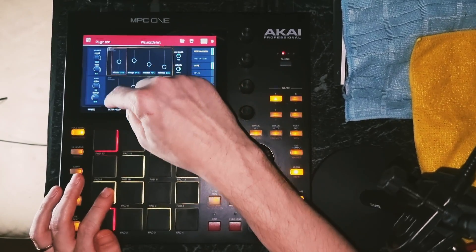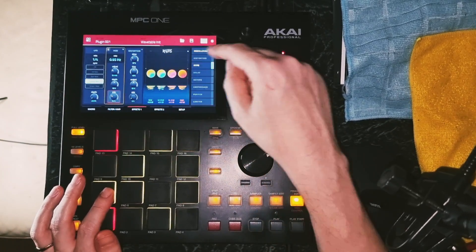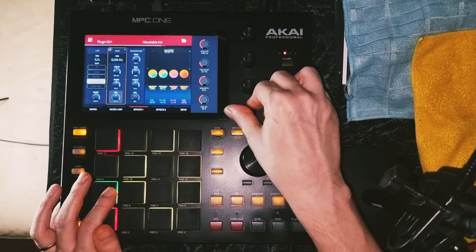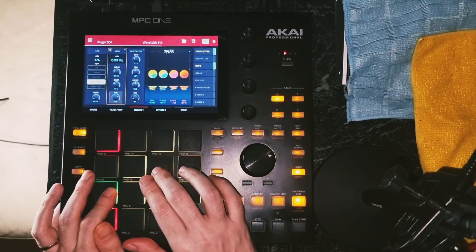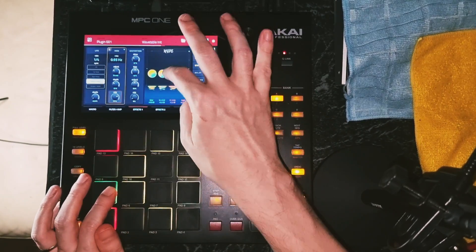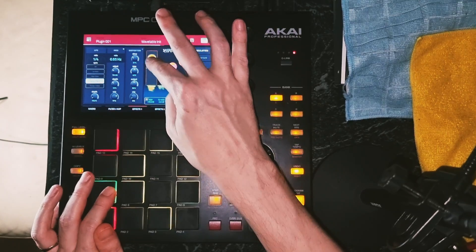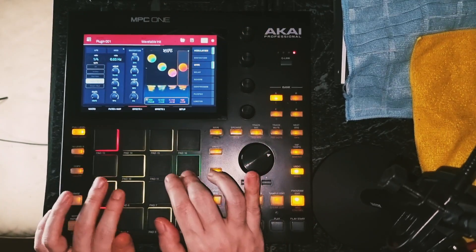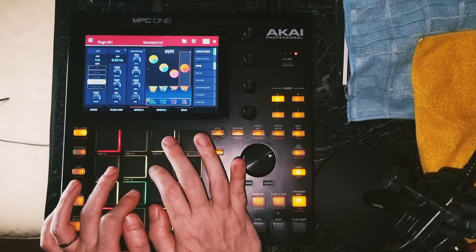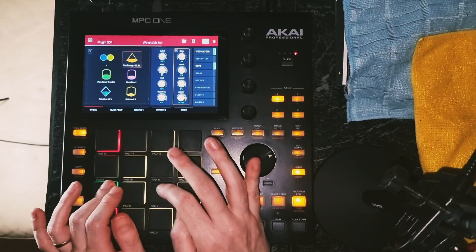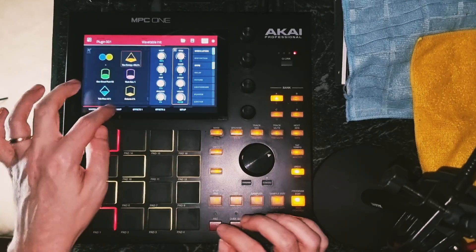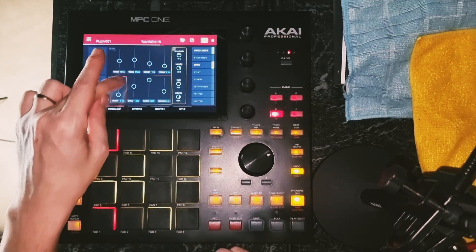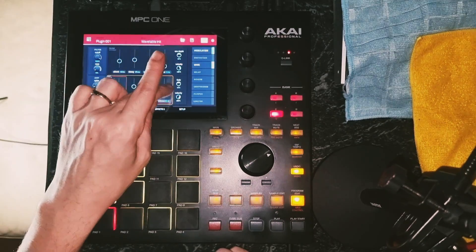Now if you go to the mod section — this is quite useful — because if we go up an octave, or let's say a few octaves...